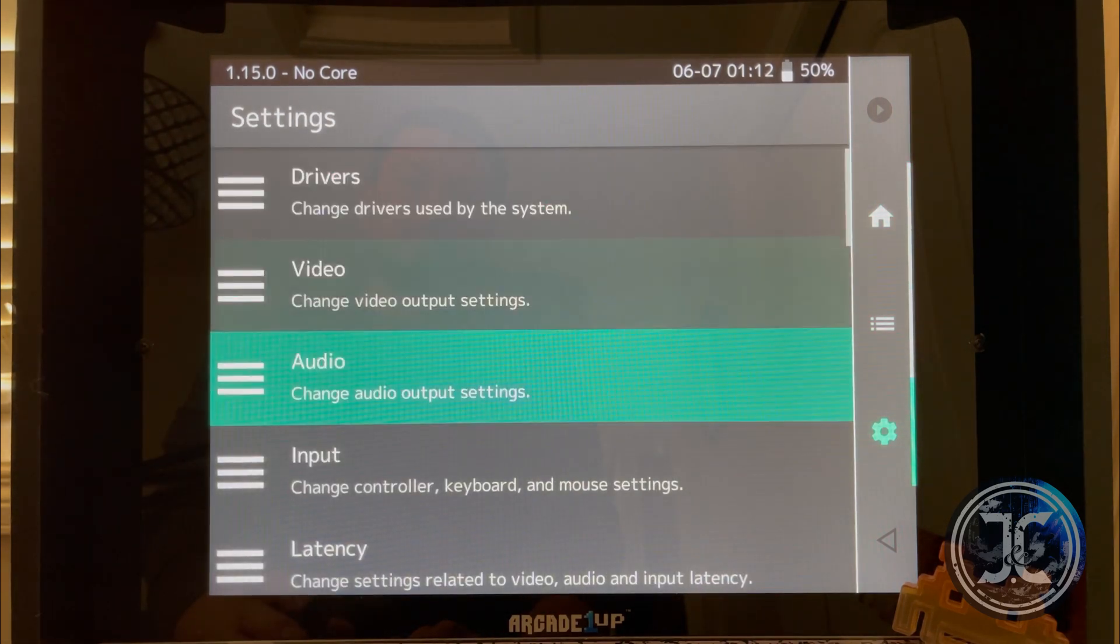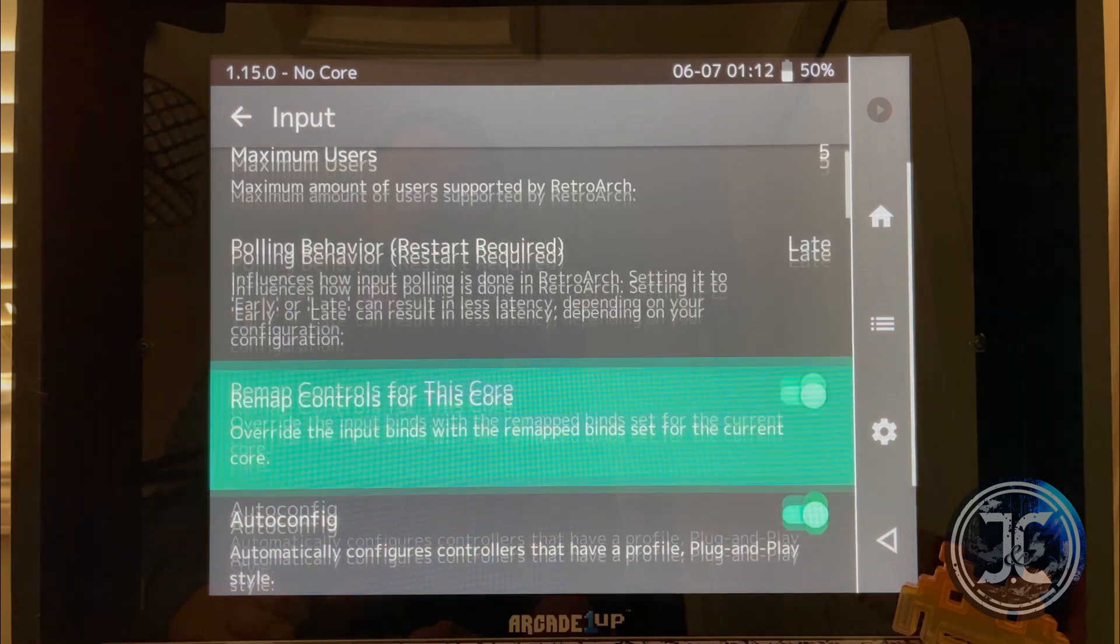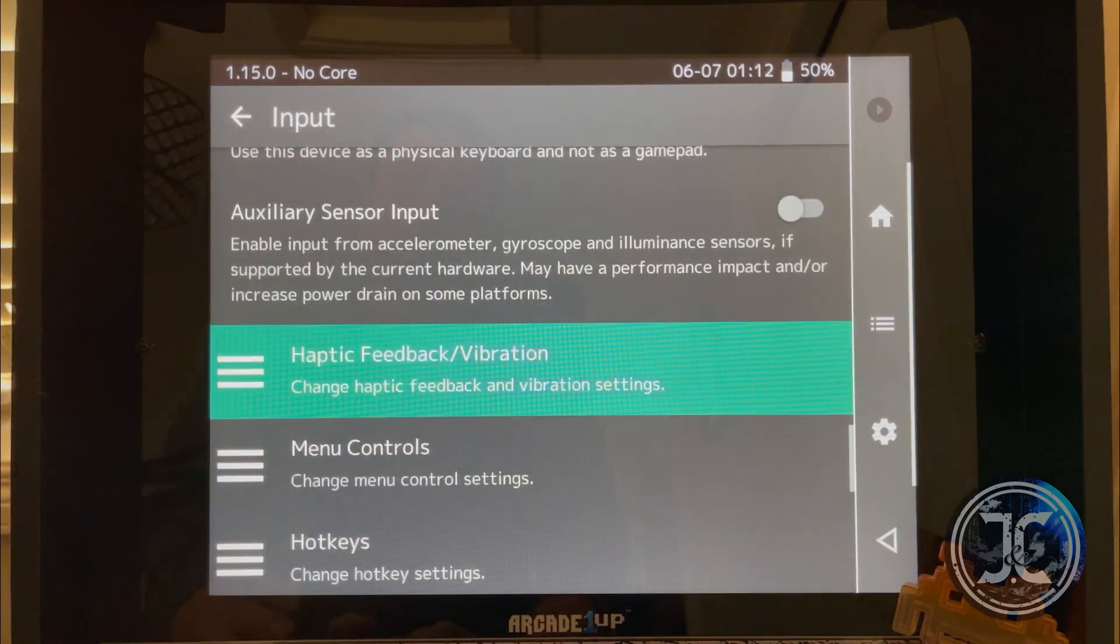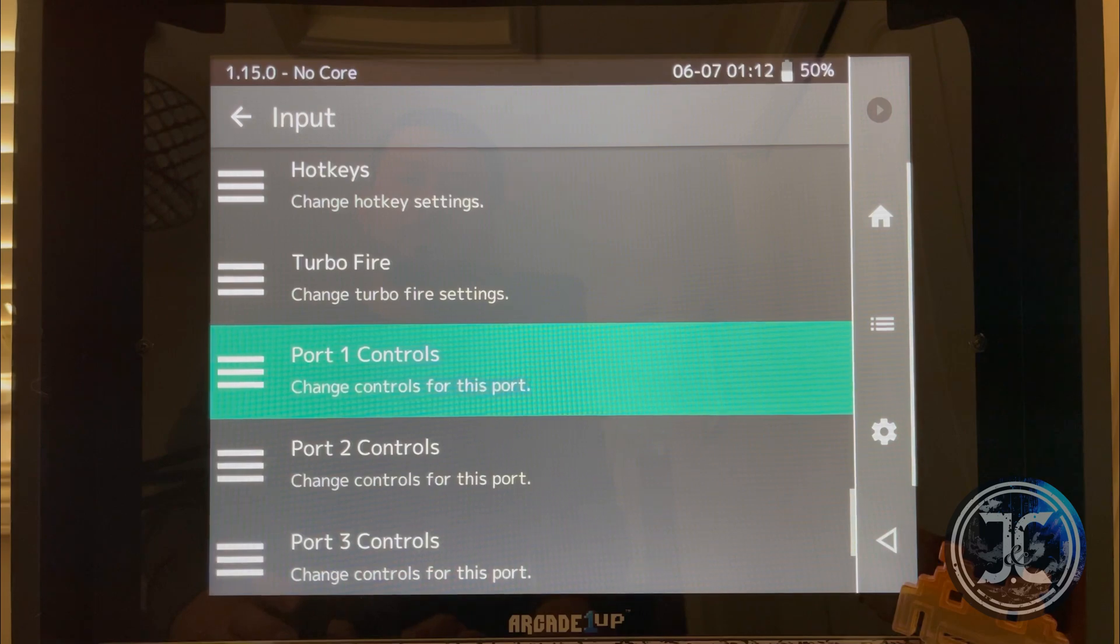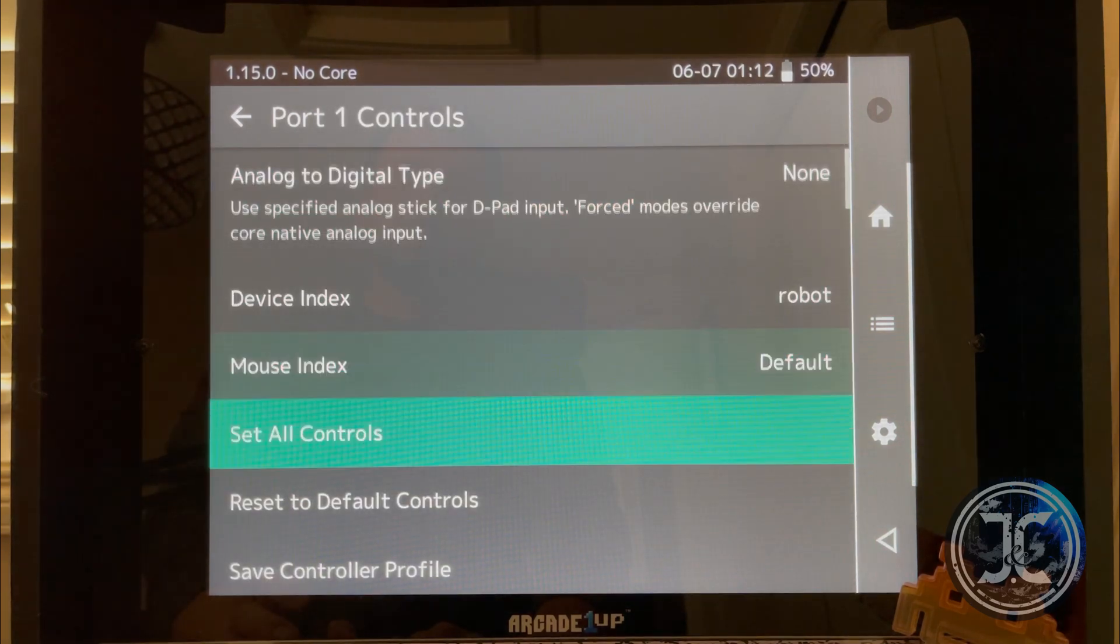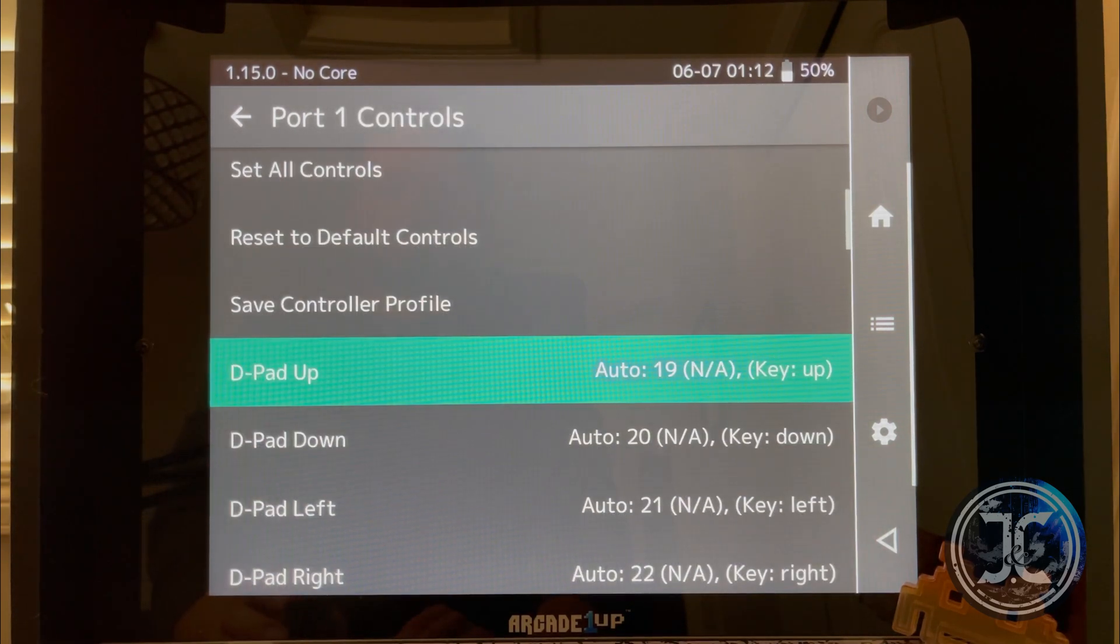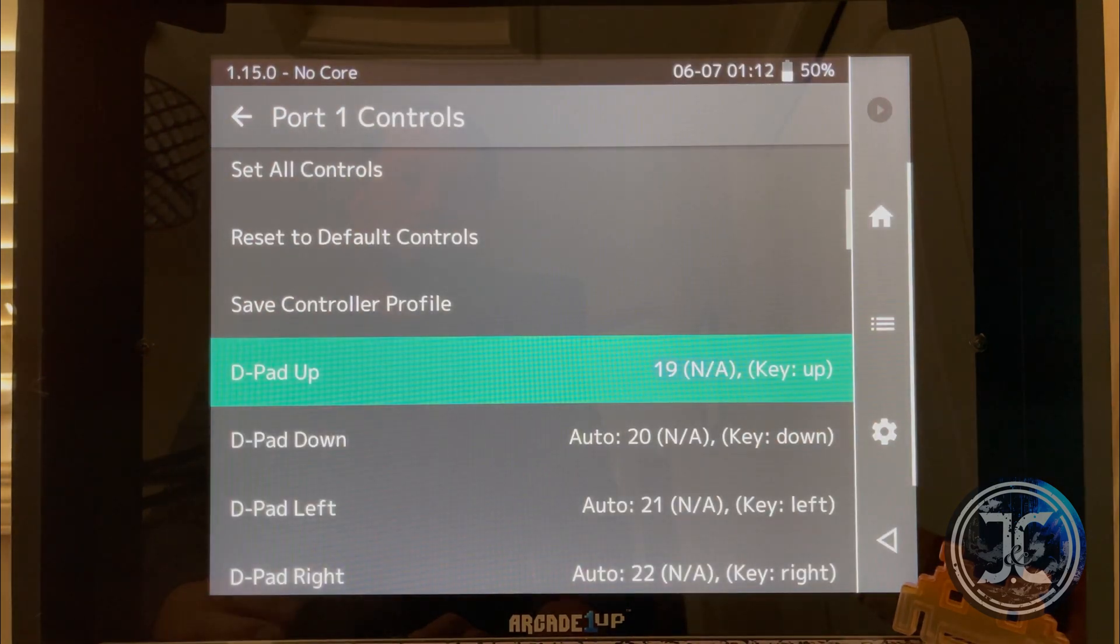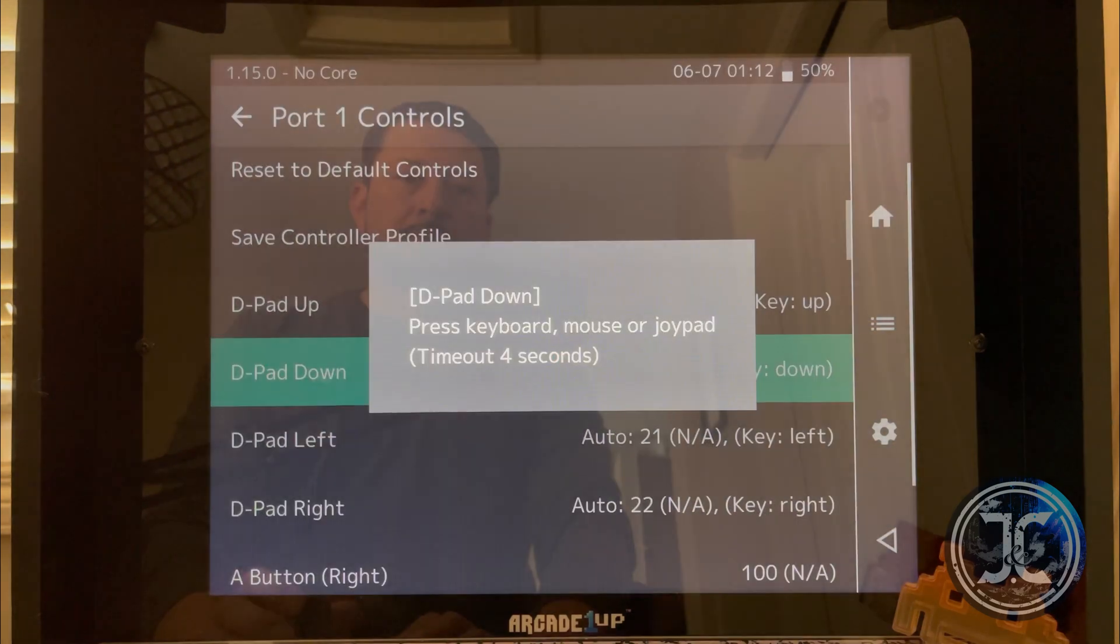Using the keyboard, navigate to Settings, Input, and Port 1 Controls. Scroll down till you get to D-Pad Up, press Enter, and now press up on the joystick until it gets mapped. Repeat the steps for the other directions.